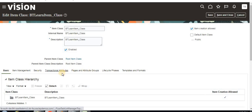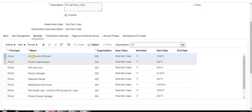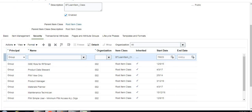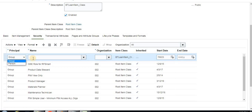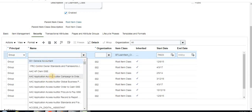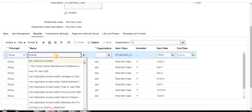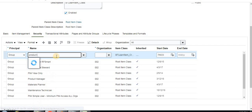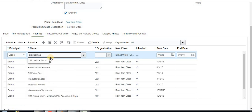I'm creating this item class just for demonstration purposes. After entering the name, you have 'Save and Close' or 'Save and Add Details'. Click 'Save and Add Details' so you can add security and define various attributes. Go to the Security tab.